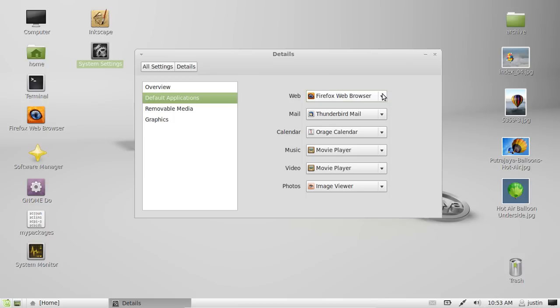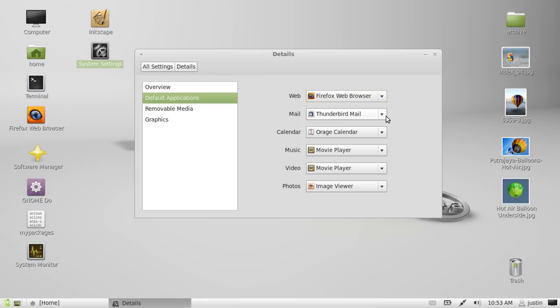This way you can see I've got Firefox web browser installed for the web. We've got the Thunderbird mail client, music player, and so on.